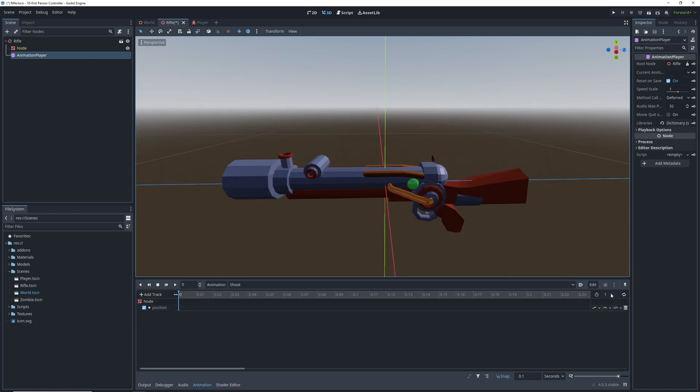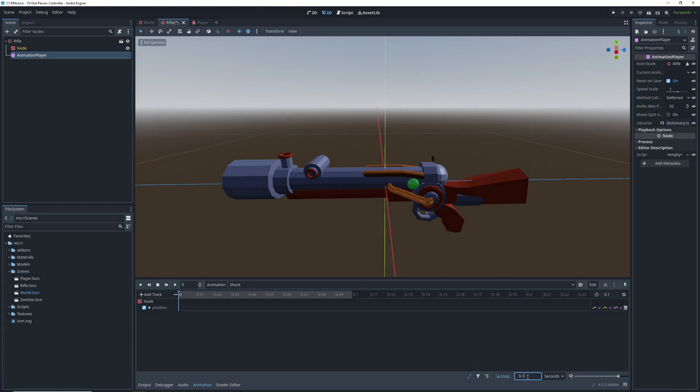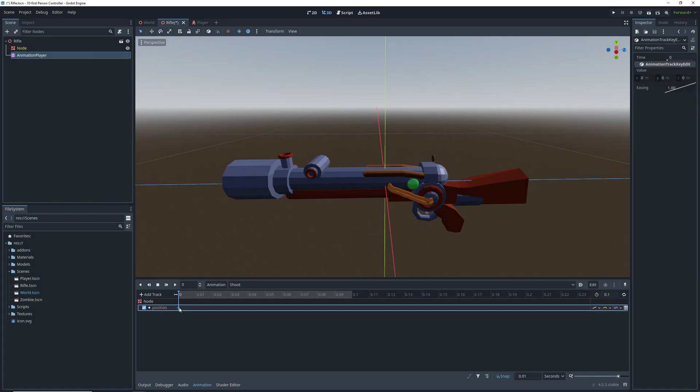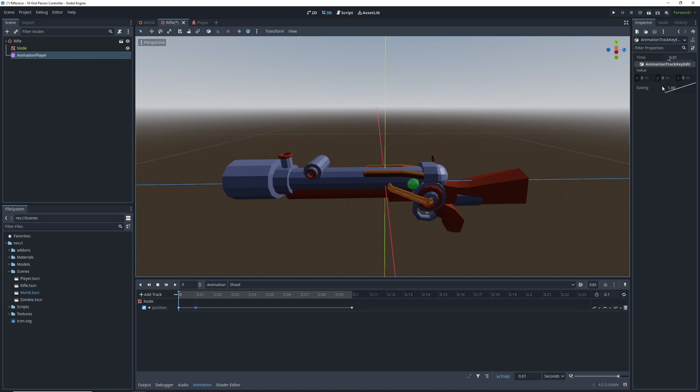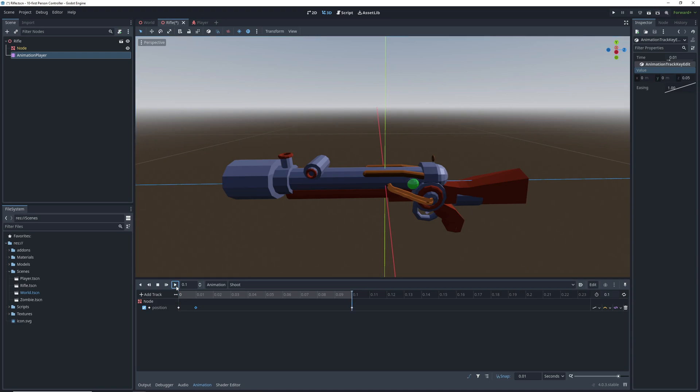On the right hand side, set the animation length to a tenth of a second, and then set the snapping to a hundredth. For the animation, we can add three keyframes, one for starting in the original position, one for the gun going back, and one for coming back to the original position. We only need to change the position on the middle keyframe, which gives us the whole animation.